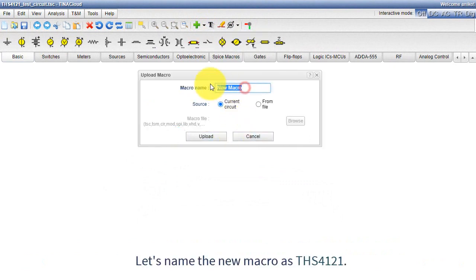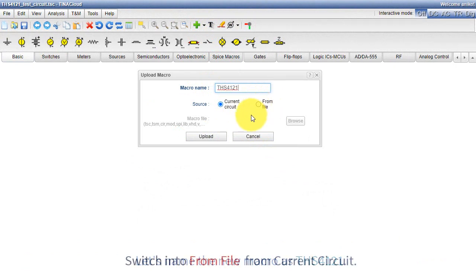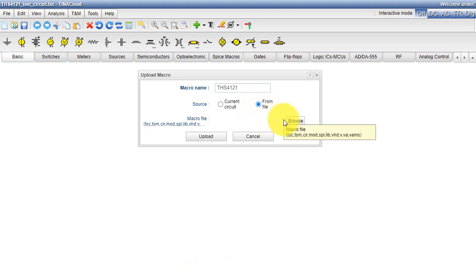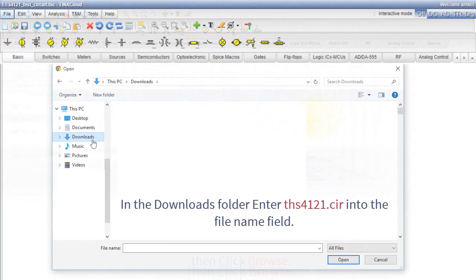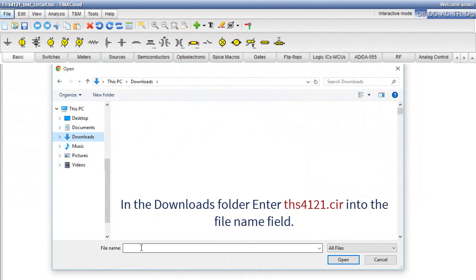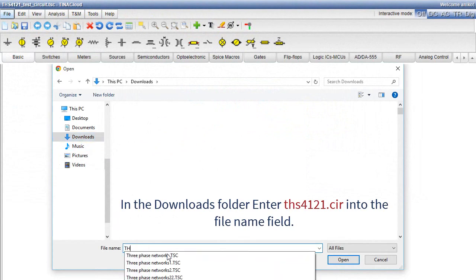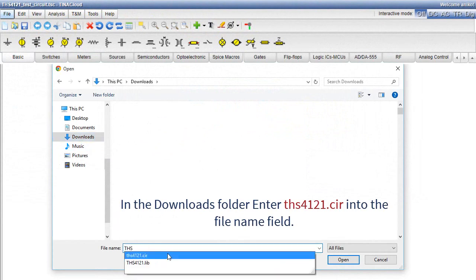Let's name the new macro as THS4121. Switch into From File from Current Circuit. Then, click Browse. In the Downloads folder, enter THS4121.cir into the File Name field.